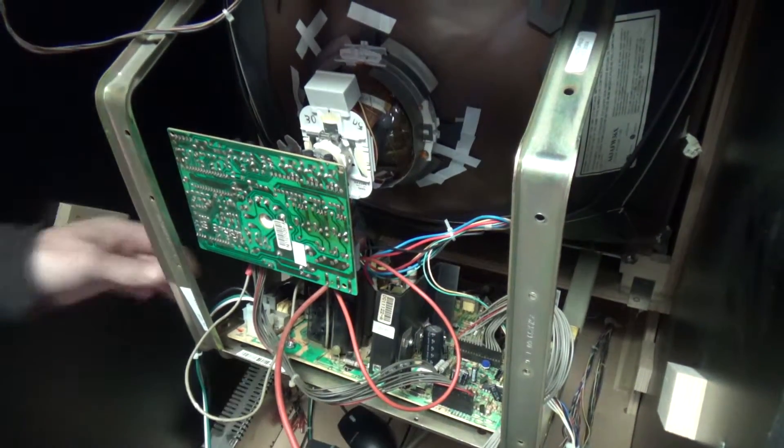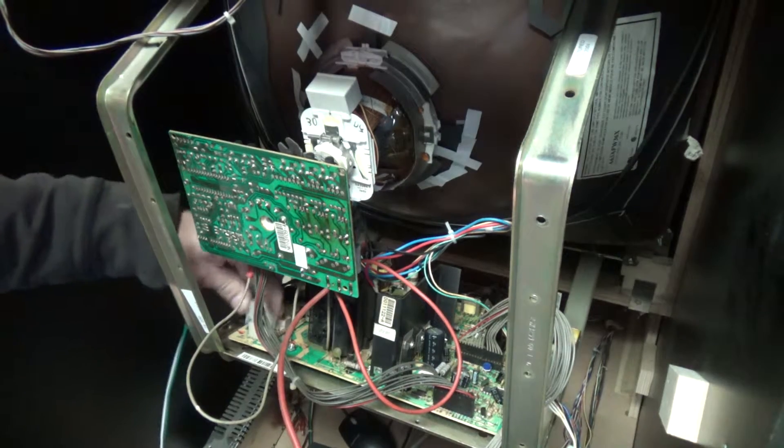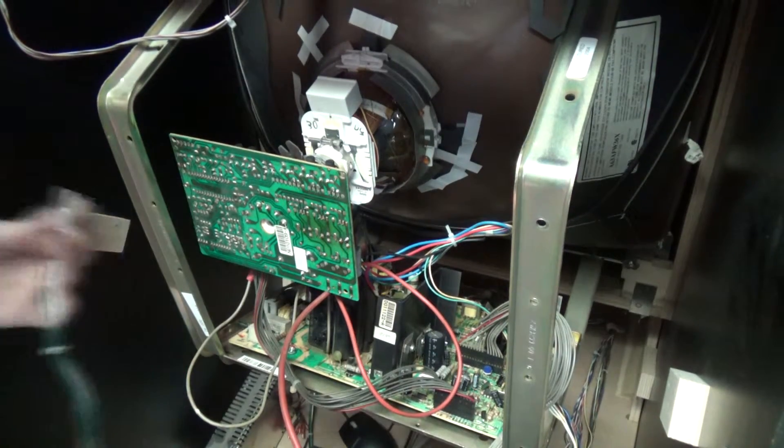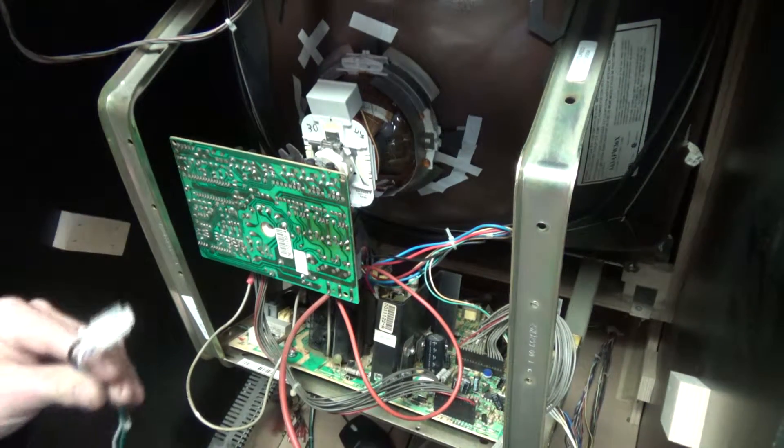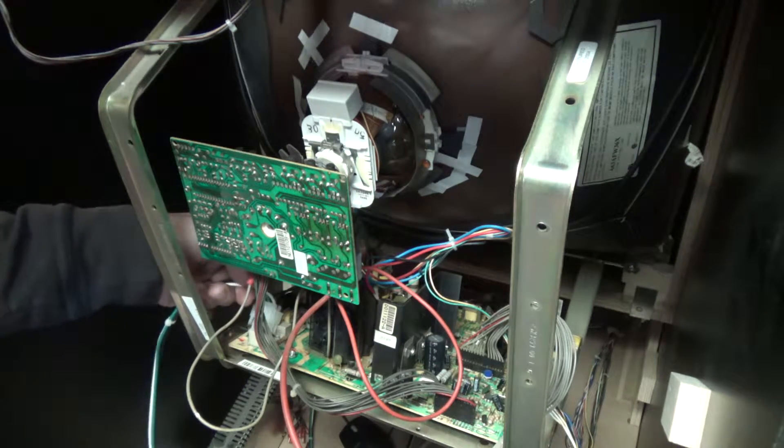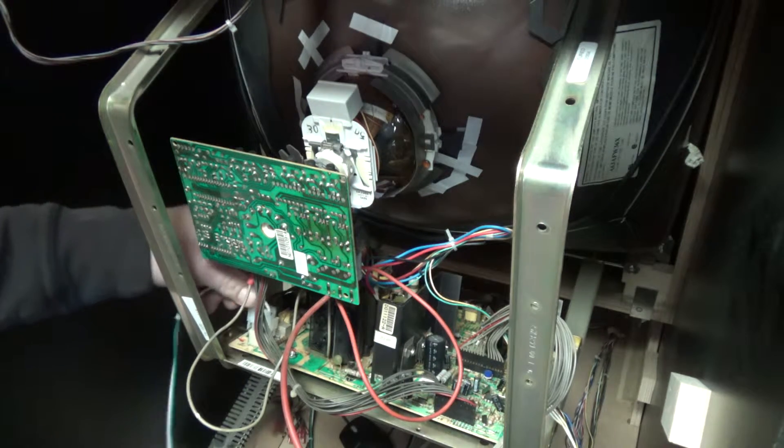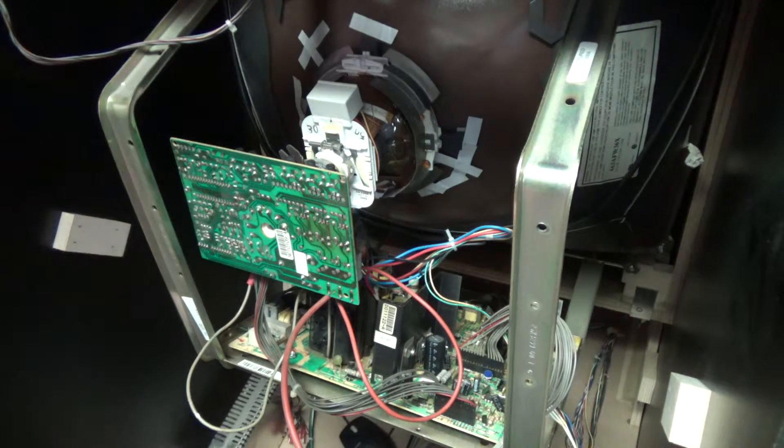And then we're going to unplug the... You can do this first, I guess, but our machine's off anyways. But this is your power to the chassis here. So that's unhooked.